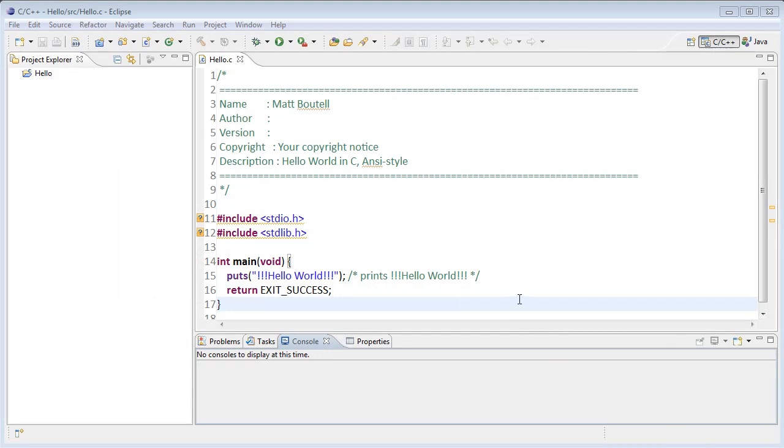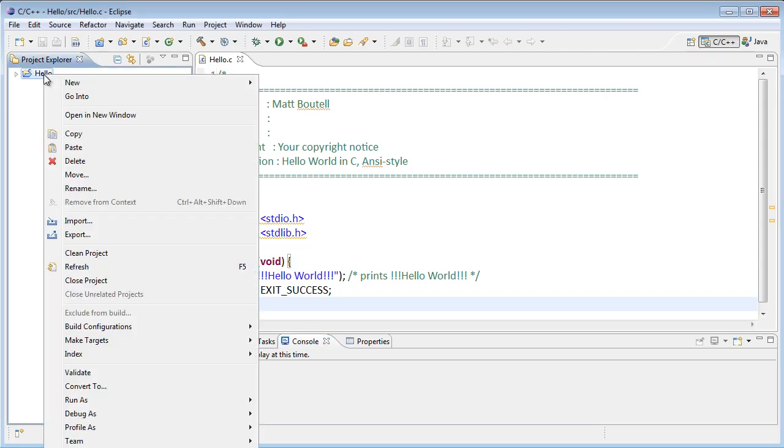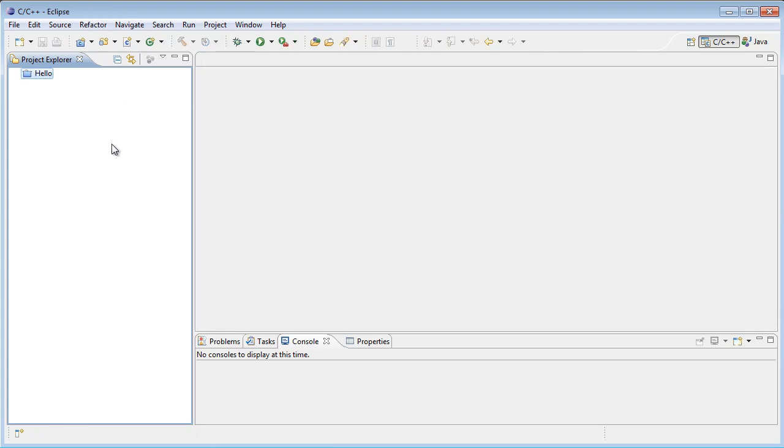We're in Eclipse now ready to start our first C program from scratch. We still have our project from last time, so first I'm going to close that project by right-clicking on hello in the project Explorer and choosing close project. I think it's a good idea to do that because the more projects you have open, the more work Eclipse has to do and that can slow your machine down.